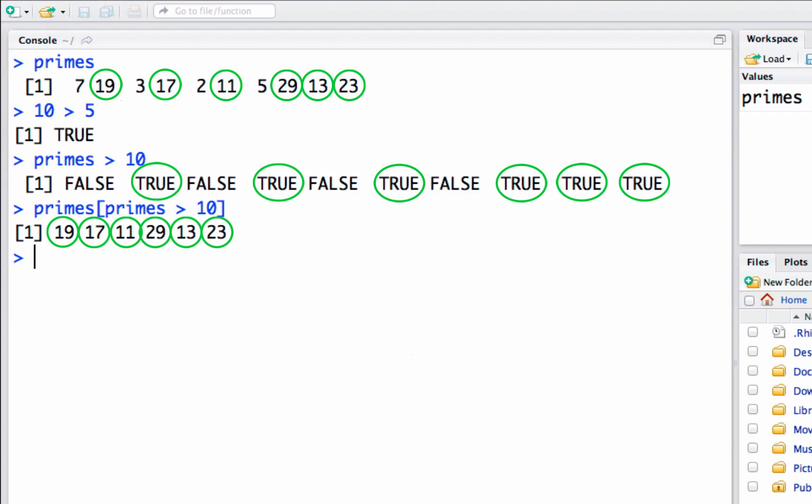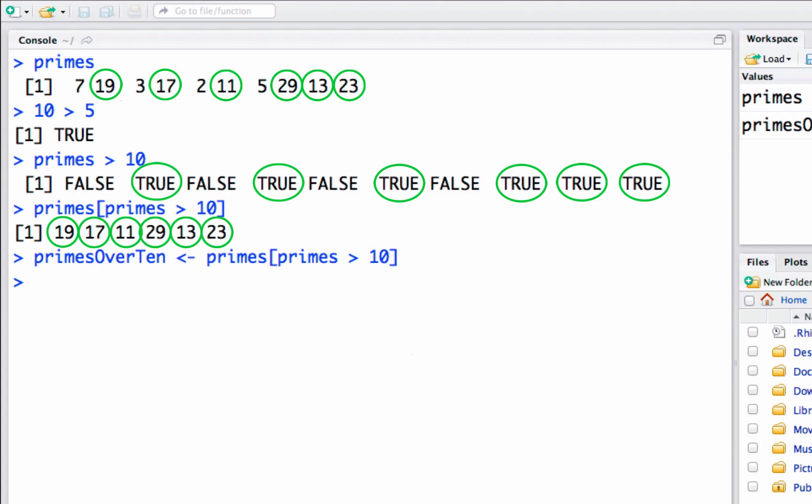This is a new vector and we didn't save it. I could say primes over ten and then assign this. Now we have a new vector named primes over ten that includes all of the primes from this original vector, only up to twenty-three, and stores them in a new vector primes over ten.